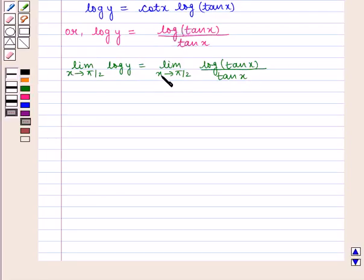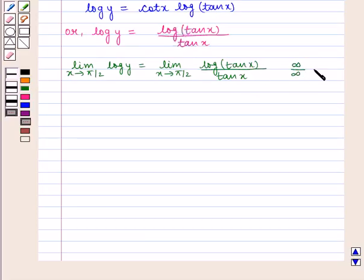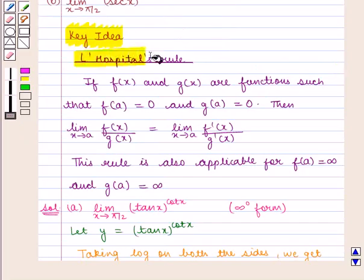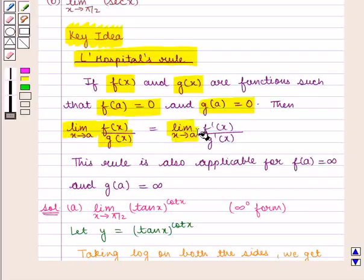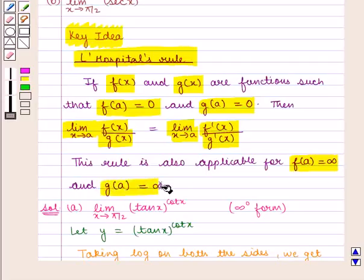If we put x = π/2, we get log(tan(π/2)) upon tan(π/2). Since tan(π/2) is not defined, this takes the infinity by infinity form. According to L'Hôpital's rule, since f(a) = ∞ and g(a) = ∞, we apply the rule: the limit of f(x)/g(x) equals the limit of f'(x)/g'(x).